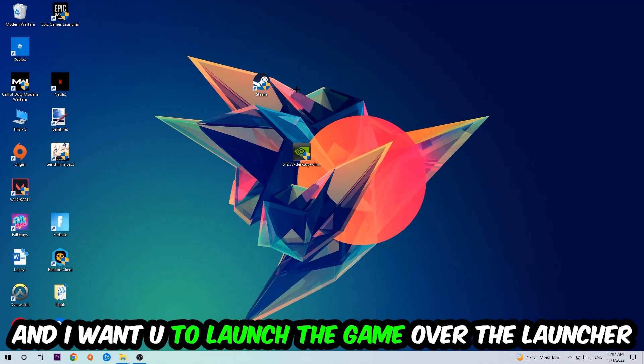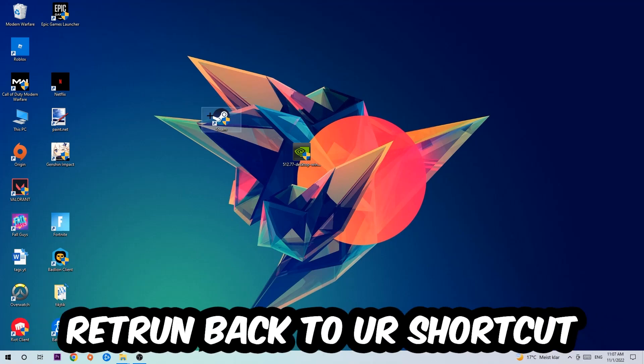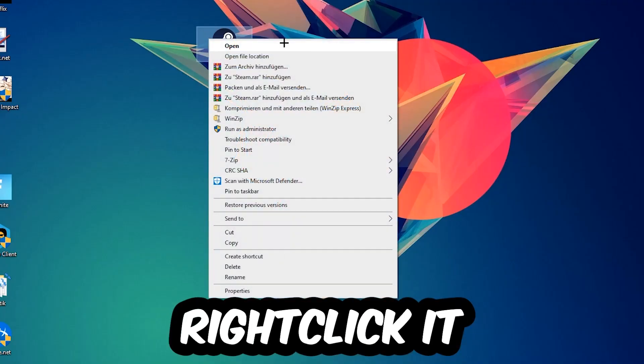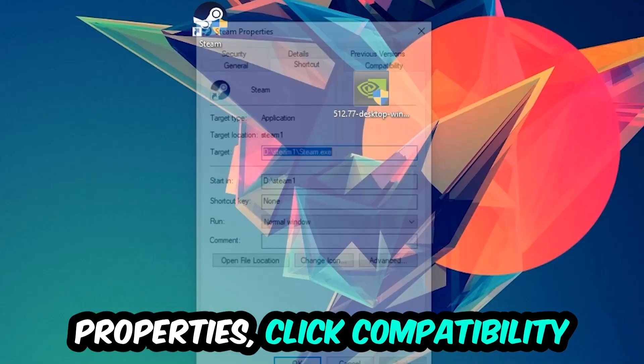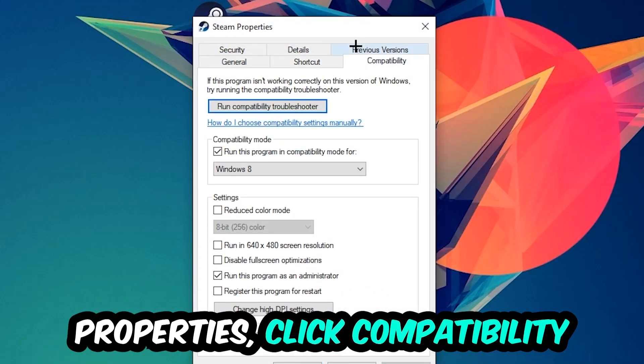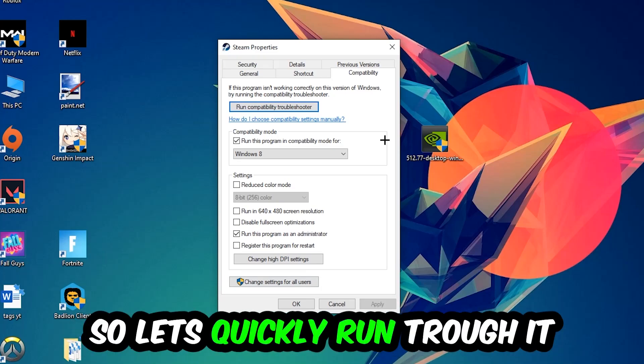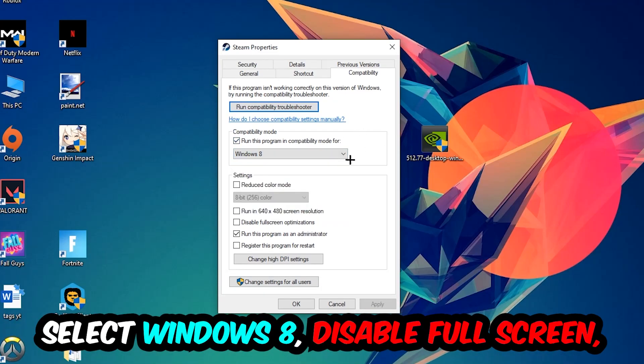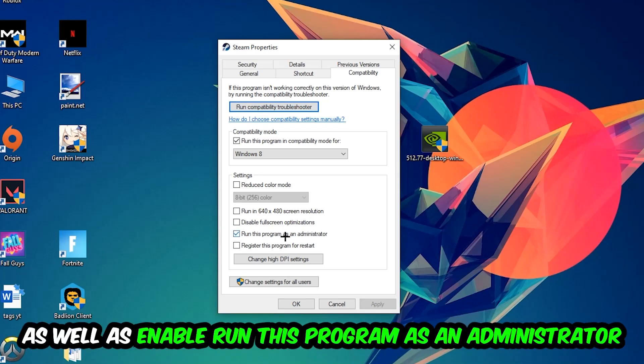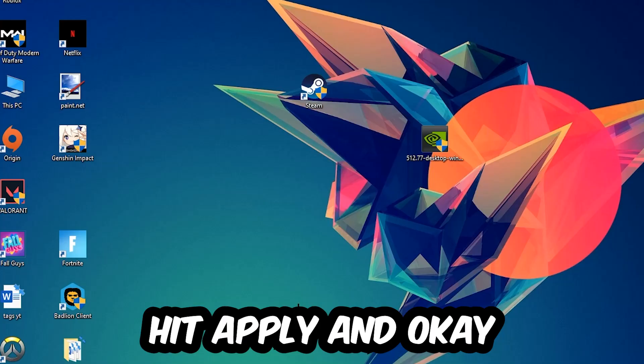If it crashes again, return back to your shortcut, right click it, go to the very bottom where it says Properties, click into Compatibility and simply copy my settings. Let's quickly run through it: enable Run this program in compatibility mode for Windows 8, disable the Disable fullscreen optimizations, as well as enable Run this program as an administrator. Hit Apply and OK.